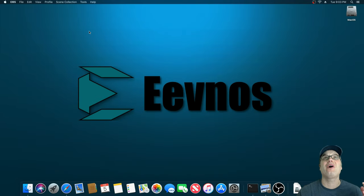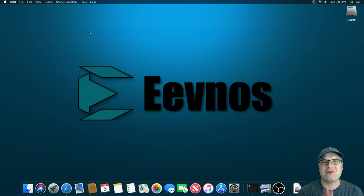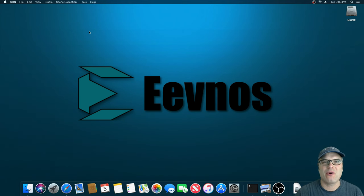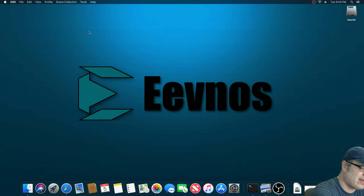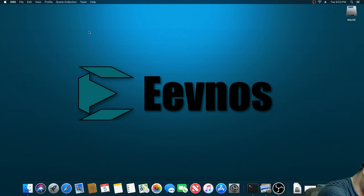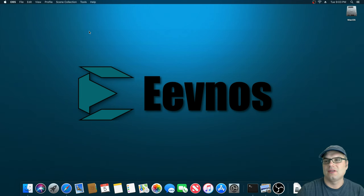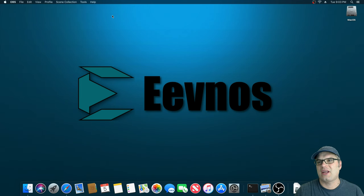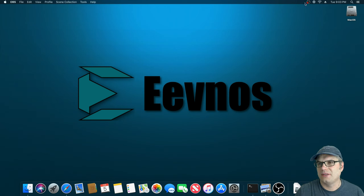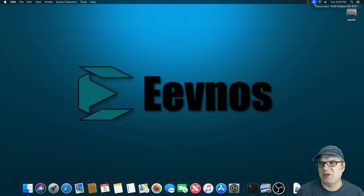All right. So here we are. We are freshly restarted after installing Purge Wrangler. And I'm going to go ahead and plug in that external GPU again and see what happens. And the second it should pop up here. And there it is. It's switching over because it detected our GPU.